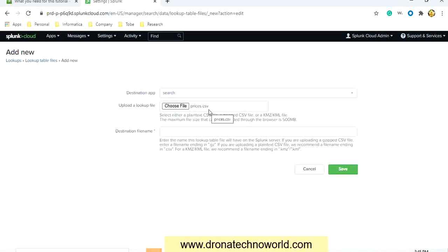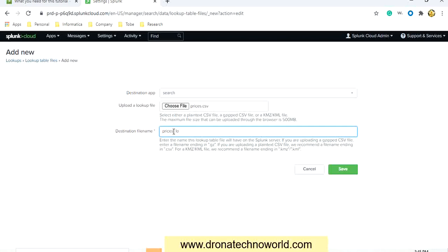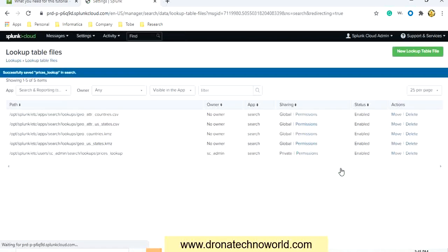Now the prizes.csv file is selected. Let's give the destination file name — I'll mention the name as prizes_lookup and save it. As soon as you click Save, the file is saved, and we can see prizes_lookup has been generated.